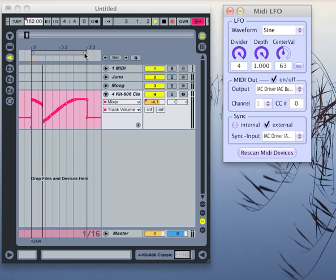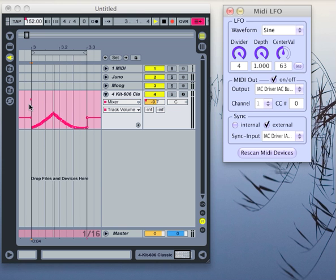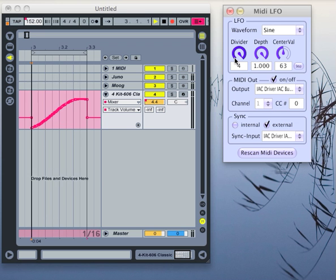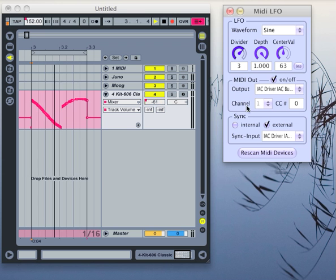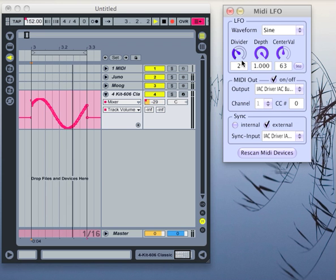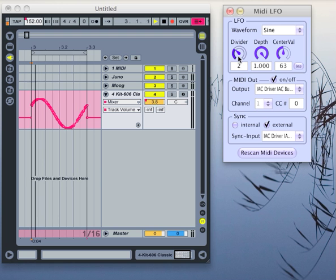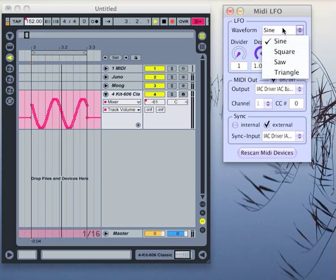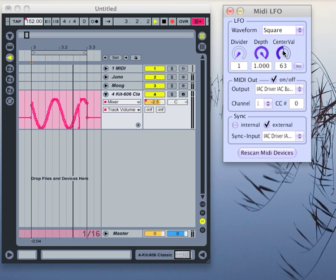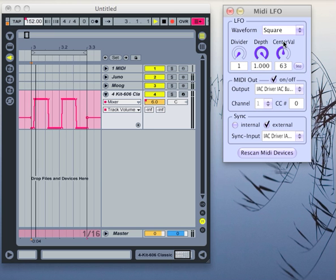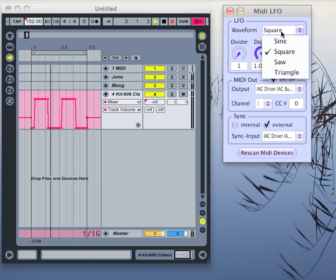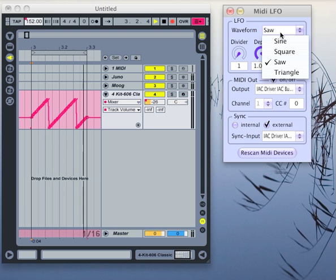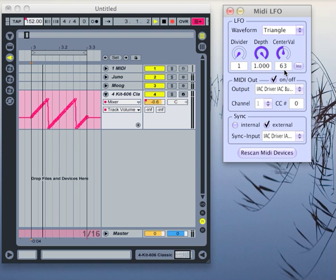This is just a very small time frame, so we only see a part of the sine now. And just to demonstrate the other waveforms—we have the sine, we can switch to square, to saw, and to triangle.